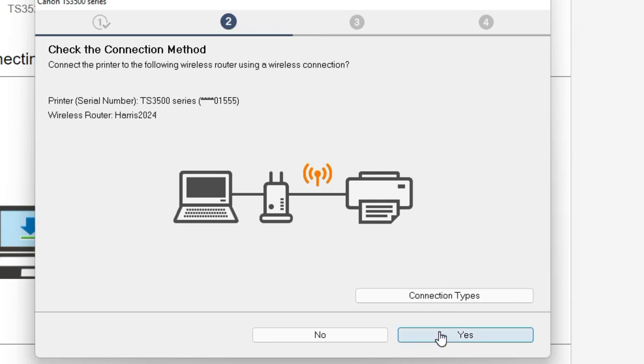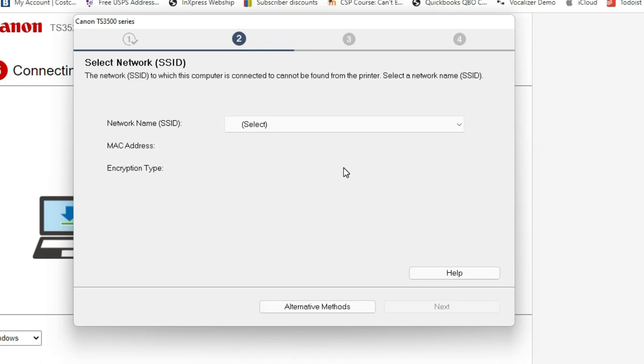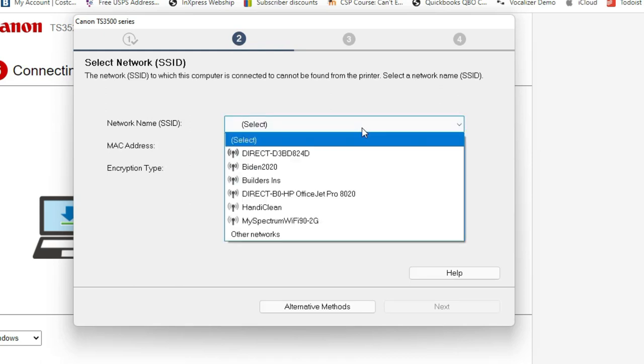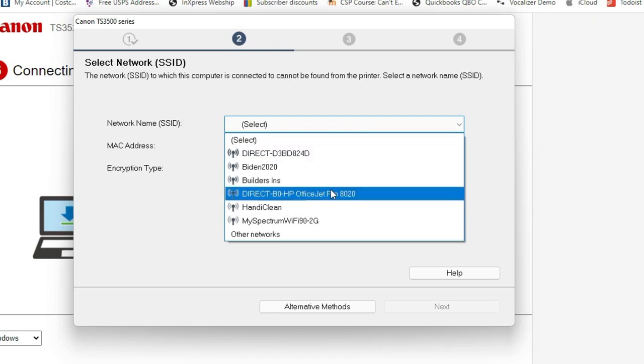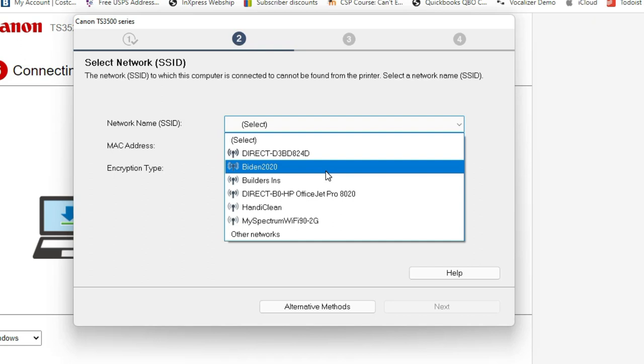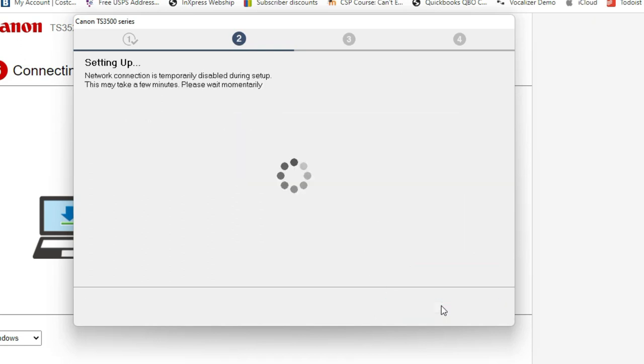Some of you have one modem, but you have two networks. For example, you have a 5G network. In this case, it's a HiRIS 2024. It's a 5G network, and it shows up on your computer. You select that one. The next screen is to select a network that's compatible with your printer. This printer doesn't support 5G, so it only shows the 4G. In this case, it's the slower network. It's Biden 2020, and then it will just ask your password, and then you're all set.